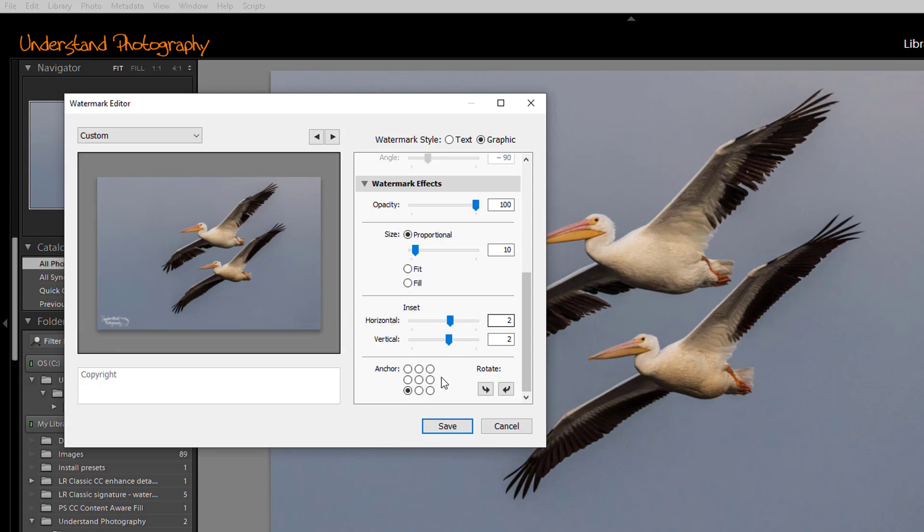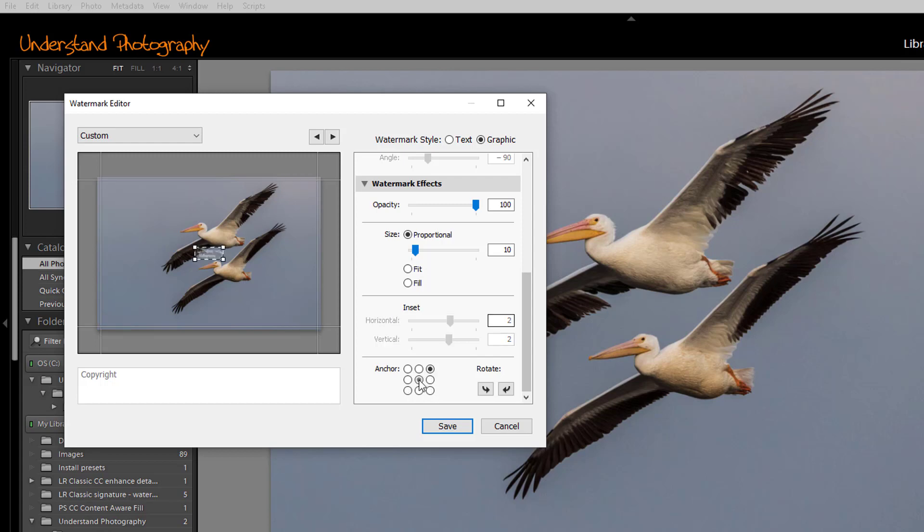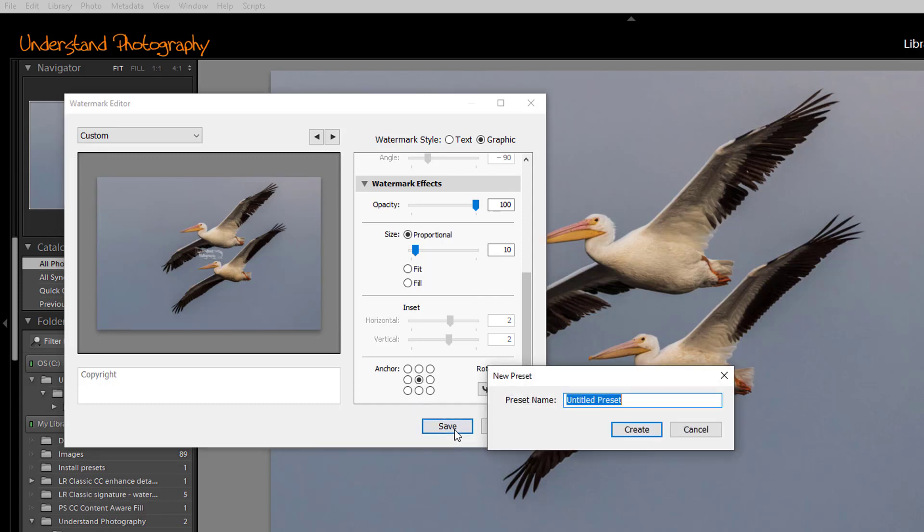You can also determine whether the graphic will be at the lower left where it is now, the lower right, or any of the other positions you see in the anchor point. Once you're happy with the watermark, click on Save. The dialog box will open up. You can give the watermark a title and click on Create.